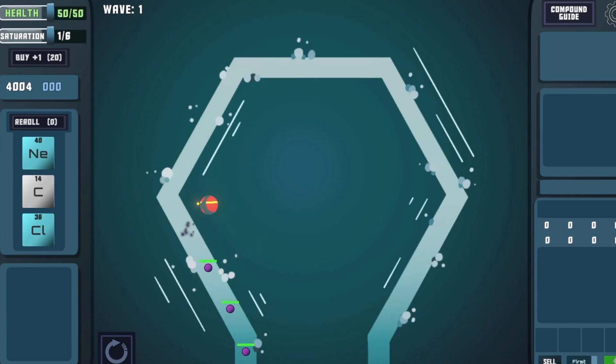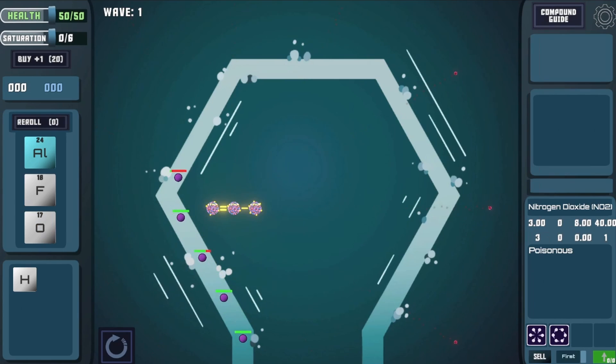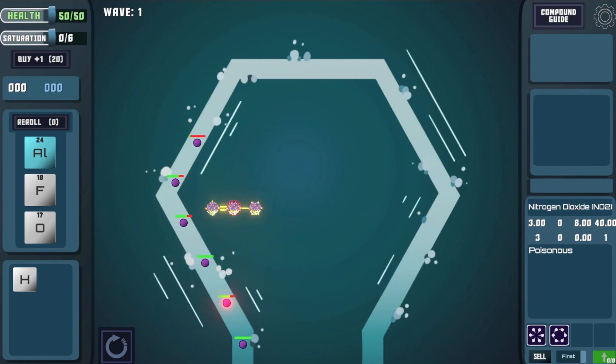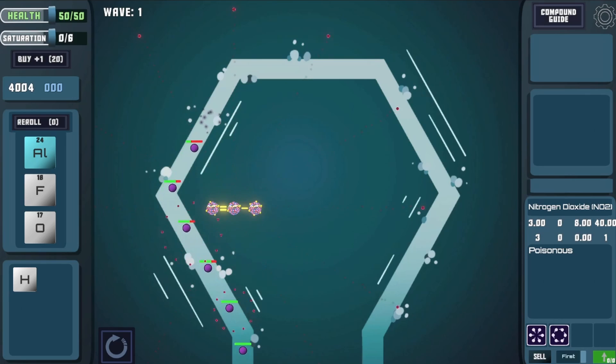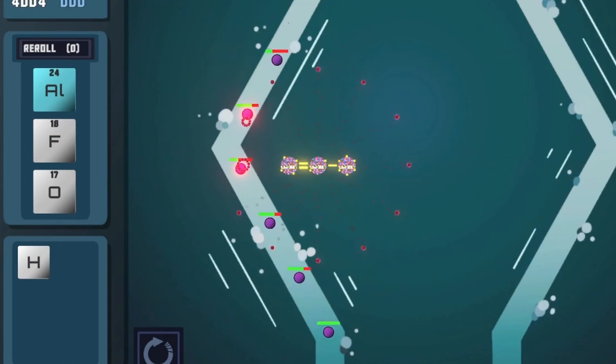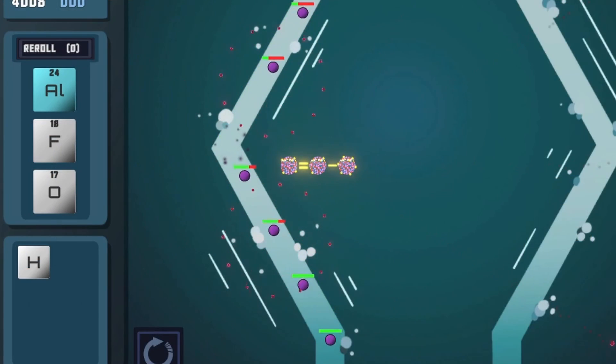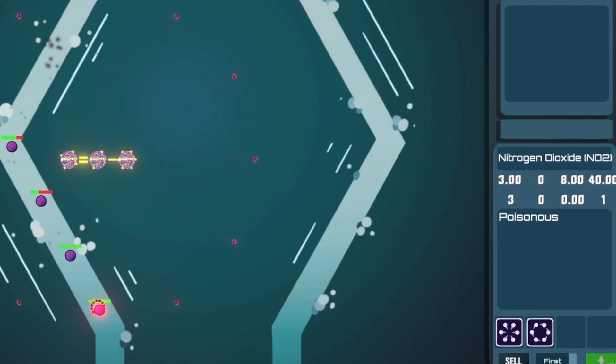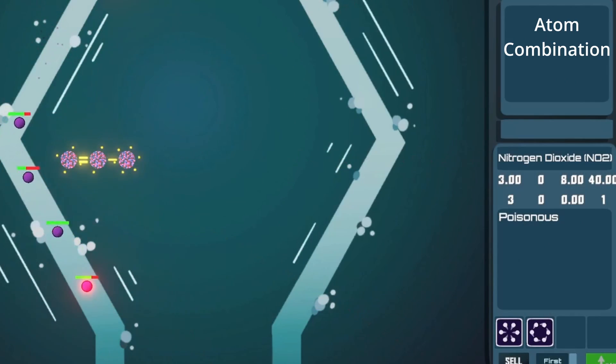The first thing you may notice is that the UI has been reworked. It still has a long way to go, but it's at least a little more organized now. The shop and inventory are on the left, and the combination menu and tower stats are on the right.